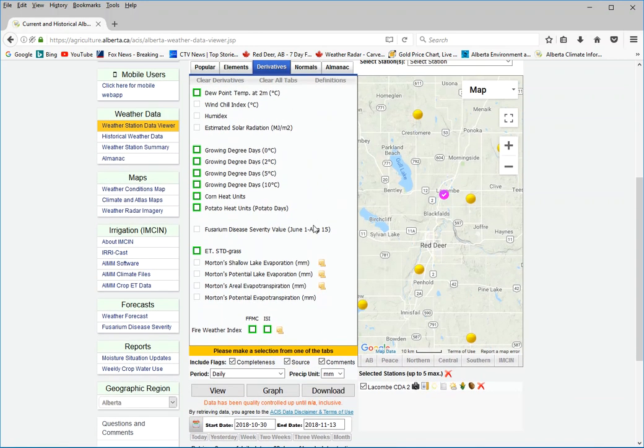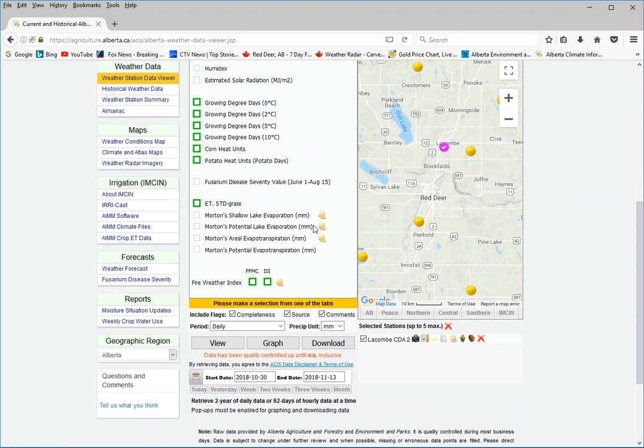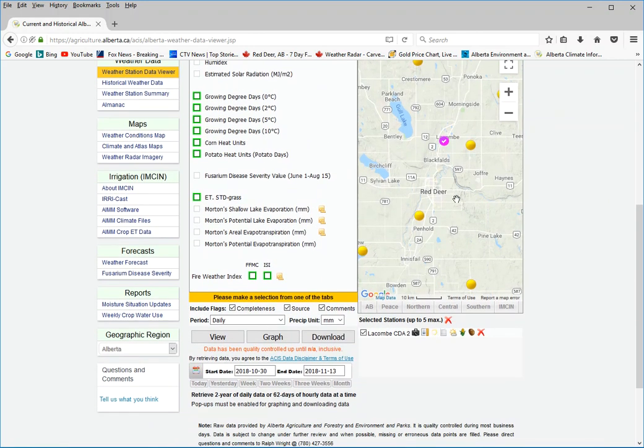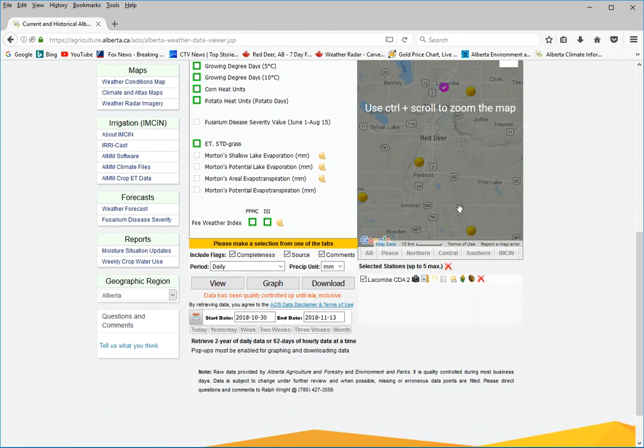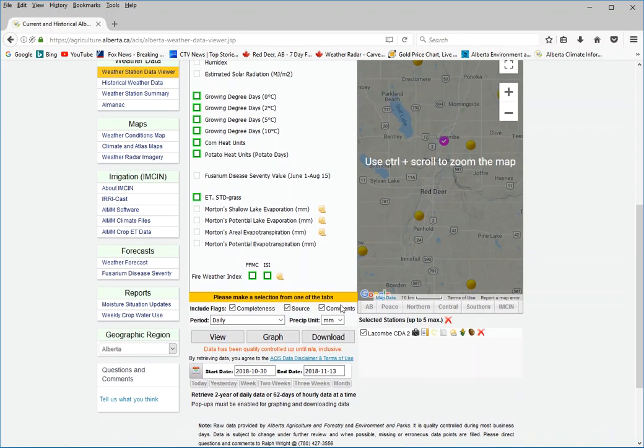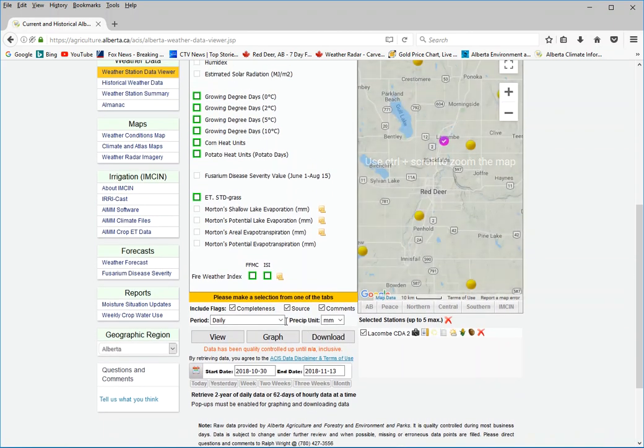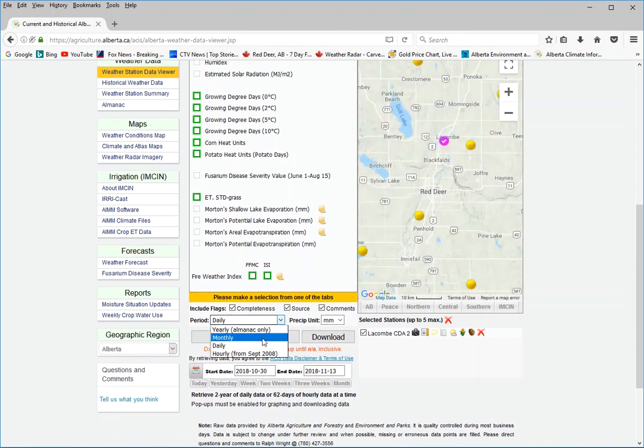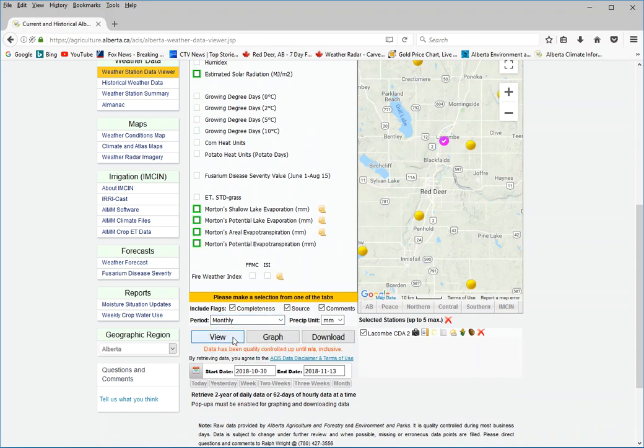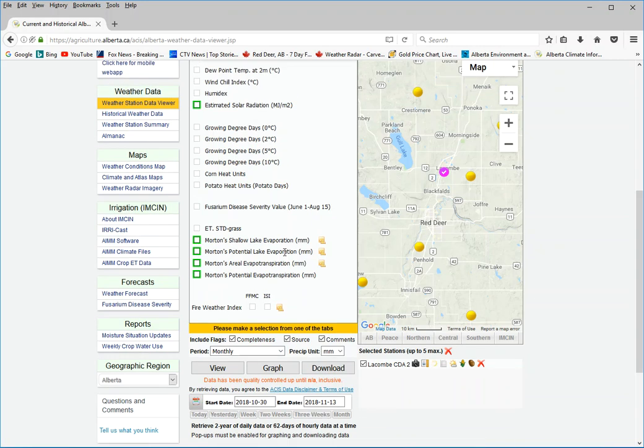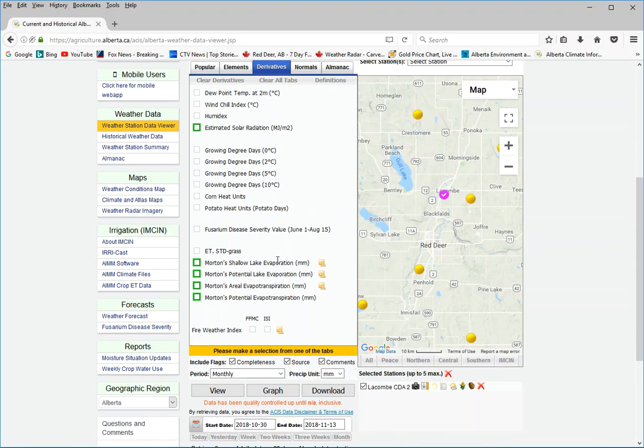Now what you have to do is, because Morton's evaporation data is available on a monthly timescale, you want to select the period here to monthly. And then once you select monthly, then all the Morton's evaporation options become available.